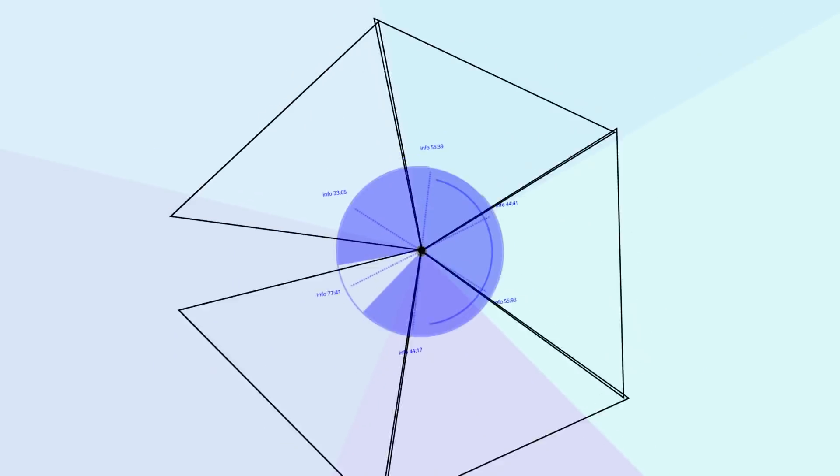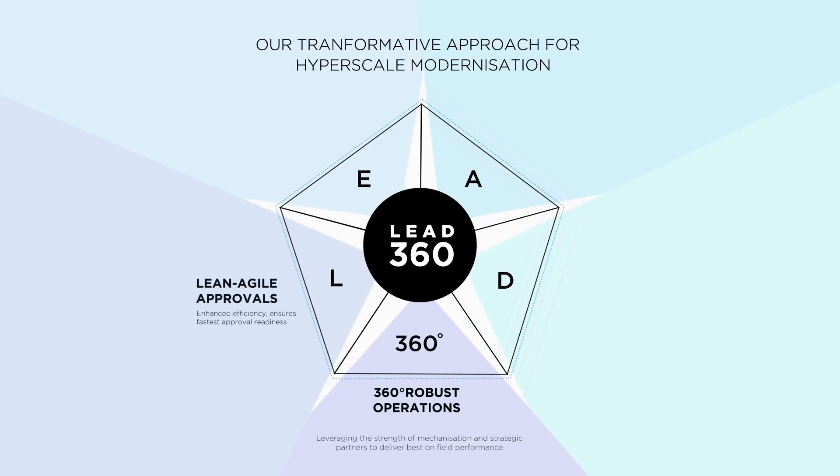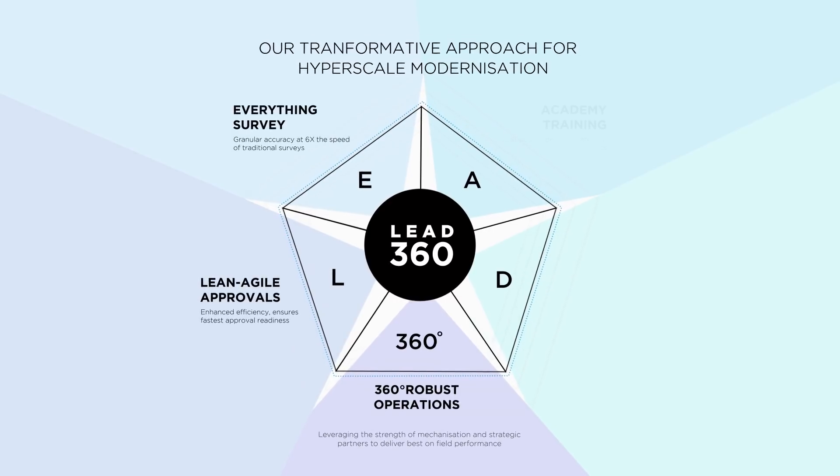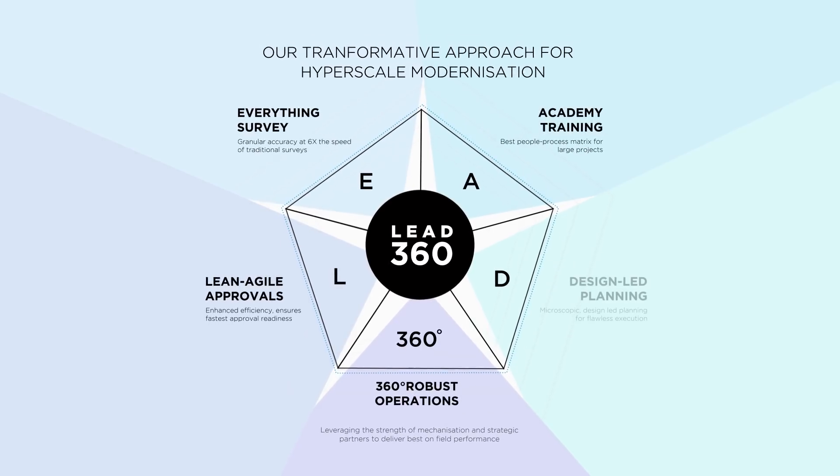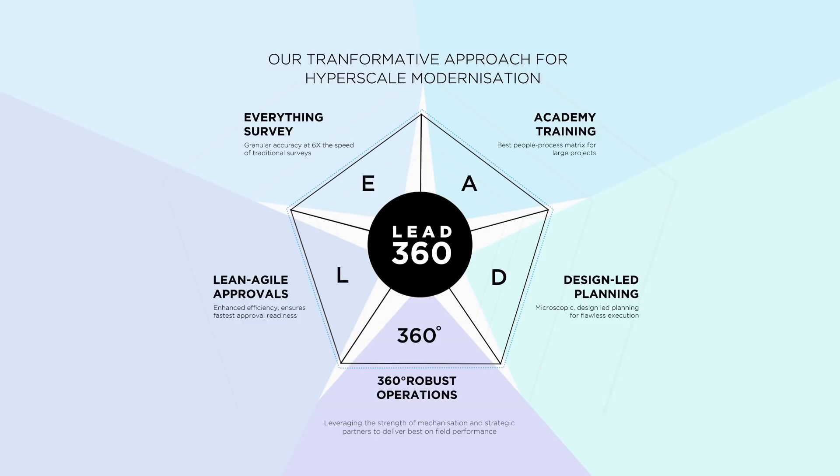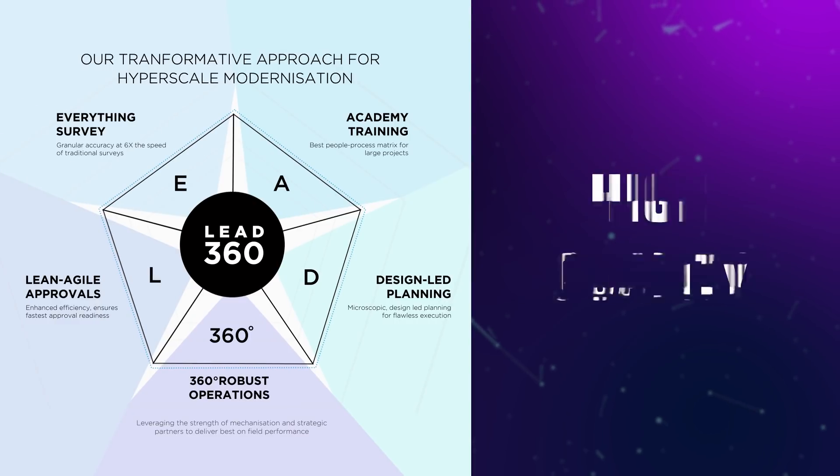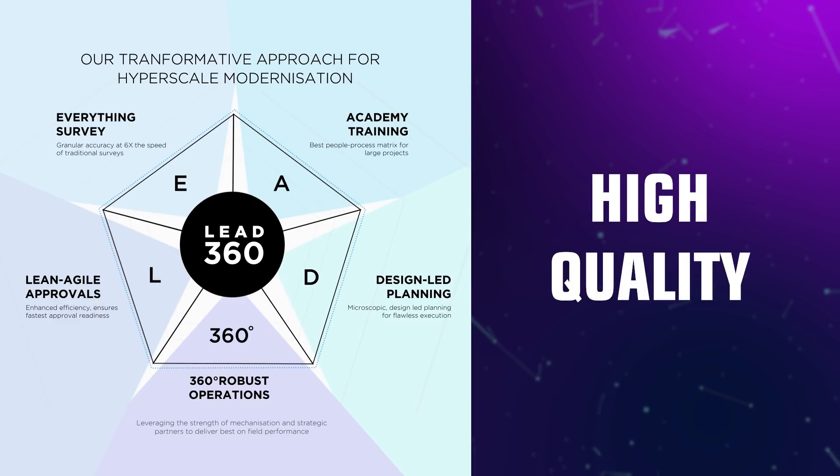Our signature STL Lead360 approach to fiber deployment takes care of everything you can think of and don't want to think about to deliver fast, cost-optimized, and high-quality fiber rollouts.